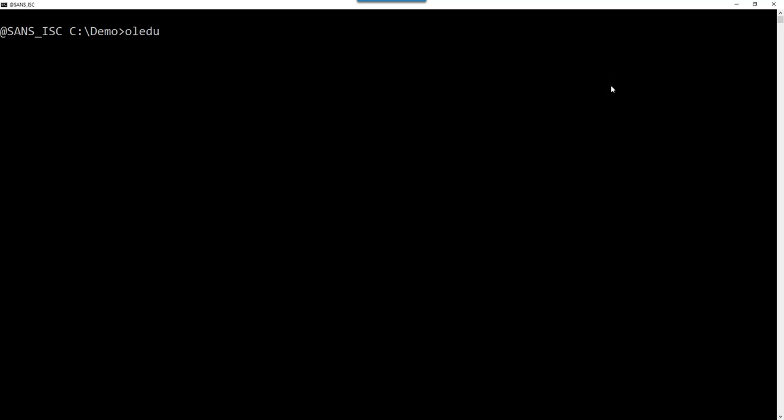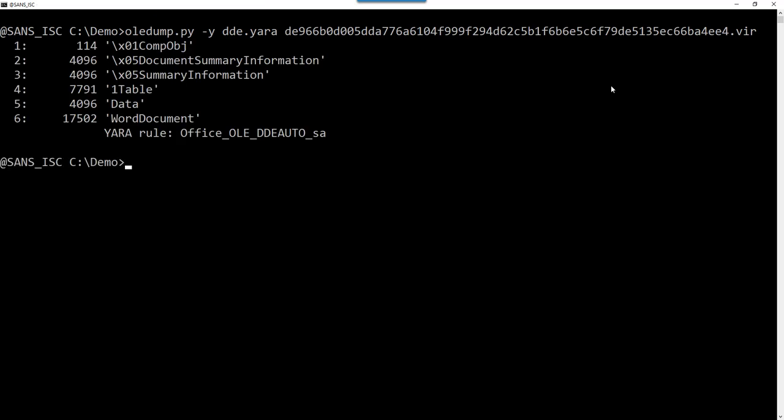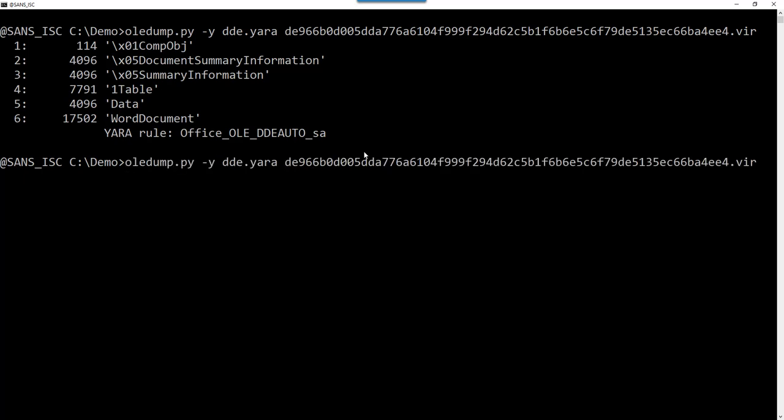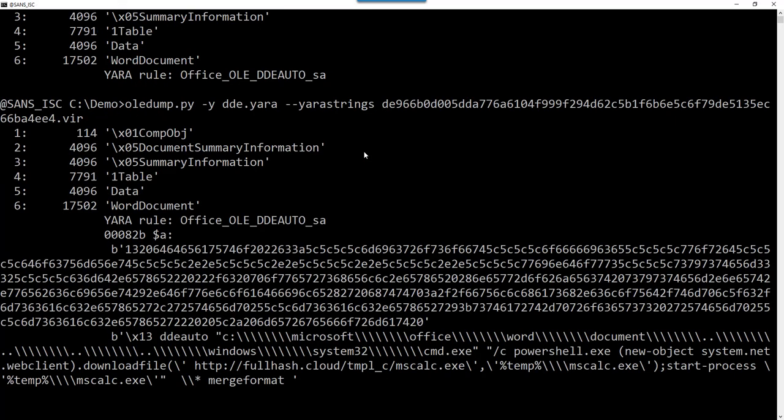And now Oledump, YARA DDE, like this. SA, stand alone, that triggers for that stream. You can use option YARA strings, just like option S with YARA itself, to view the strings that are matched. Here you see the DDE auto string with the PowerShell command, and here the URL. So that will be useful.